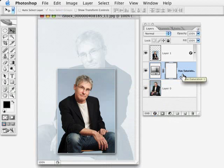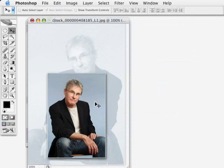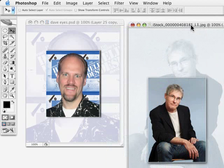This technique comes right out of the Photoshop for Wedding Photographers Personal Seminar kit from Scott Kelby — check it out. I didn't use a wedding photo in this example even though it's from a wedding photographer's DVD. That's the whole point: many of these techniques are applicable to just about any photo. I'm Dave Cross — see you next time.